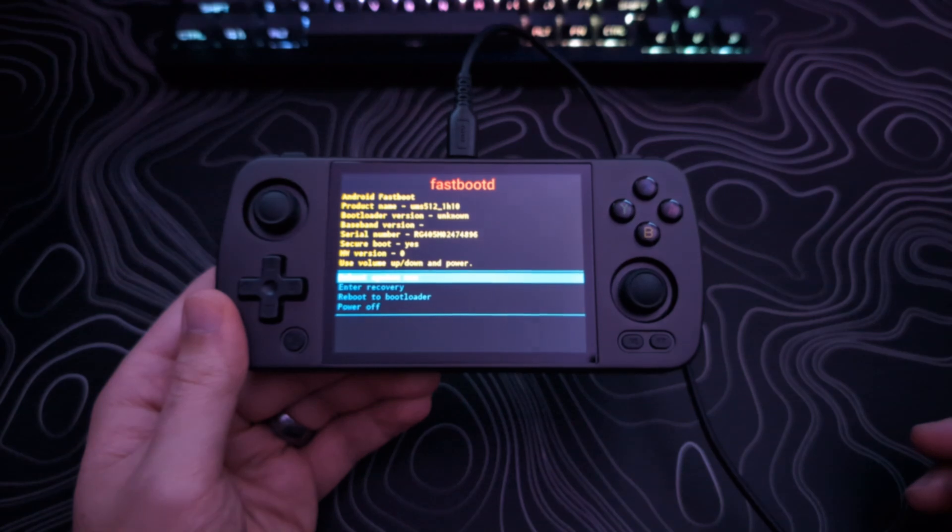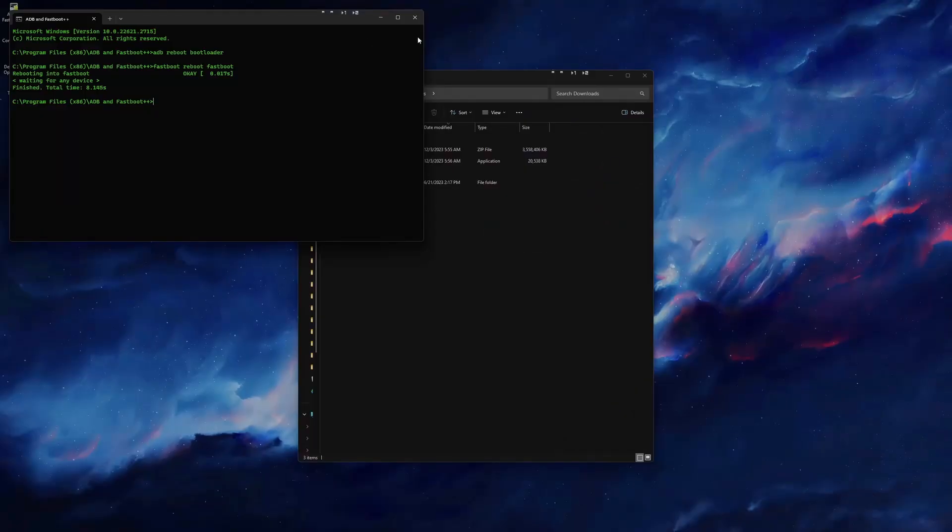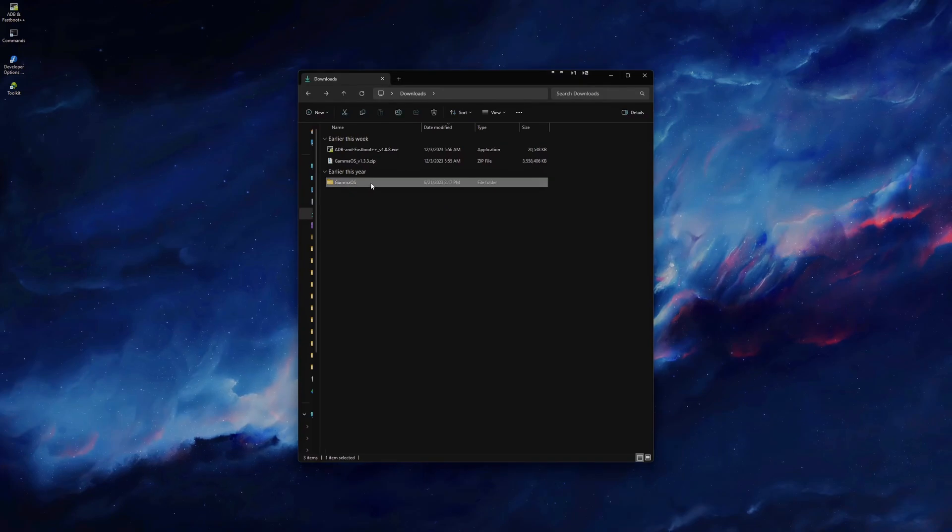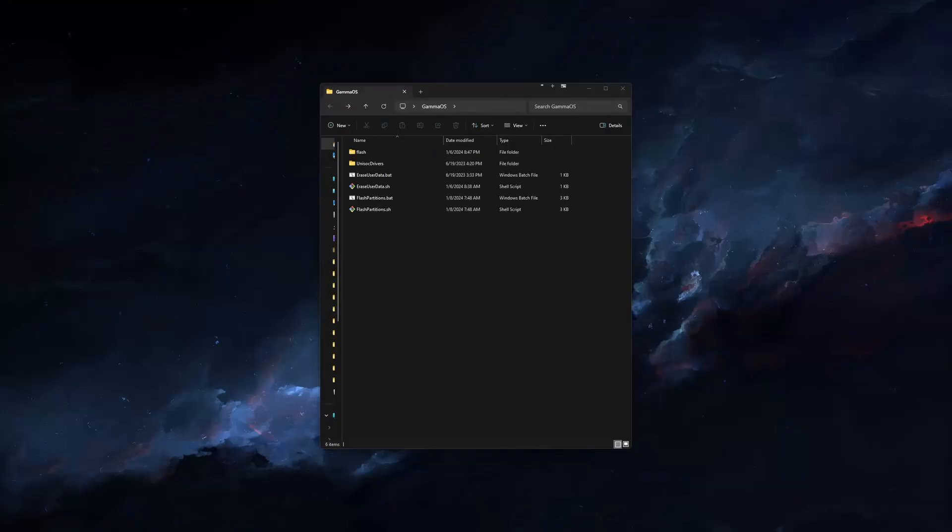Once you see this, we can close out of the console, go to the GammaOS folder that we unzipped, and launch the FlashPartitions.bat file.